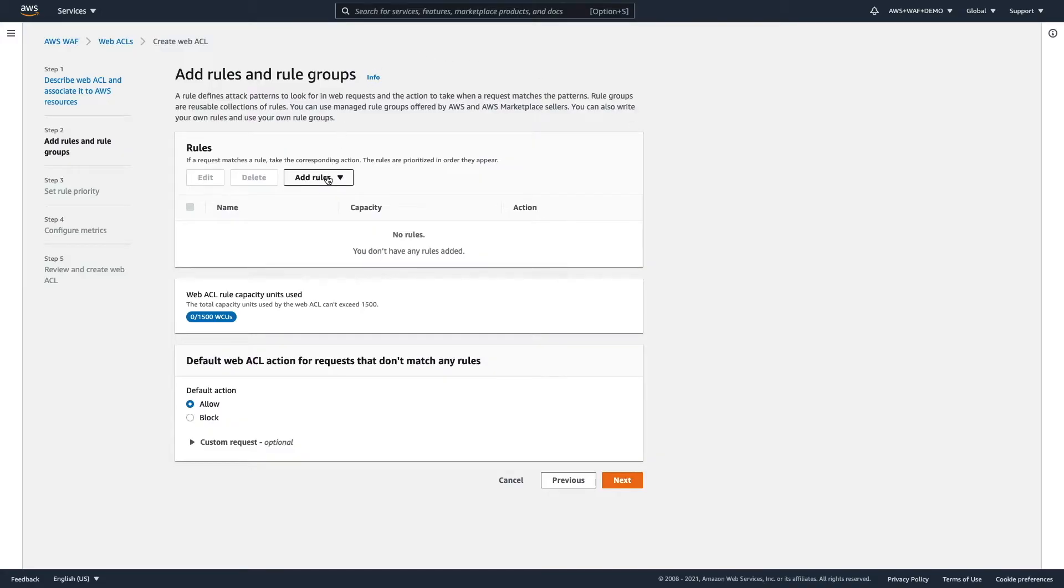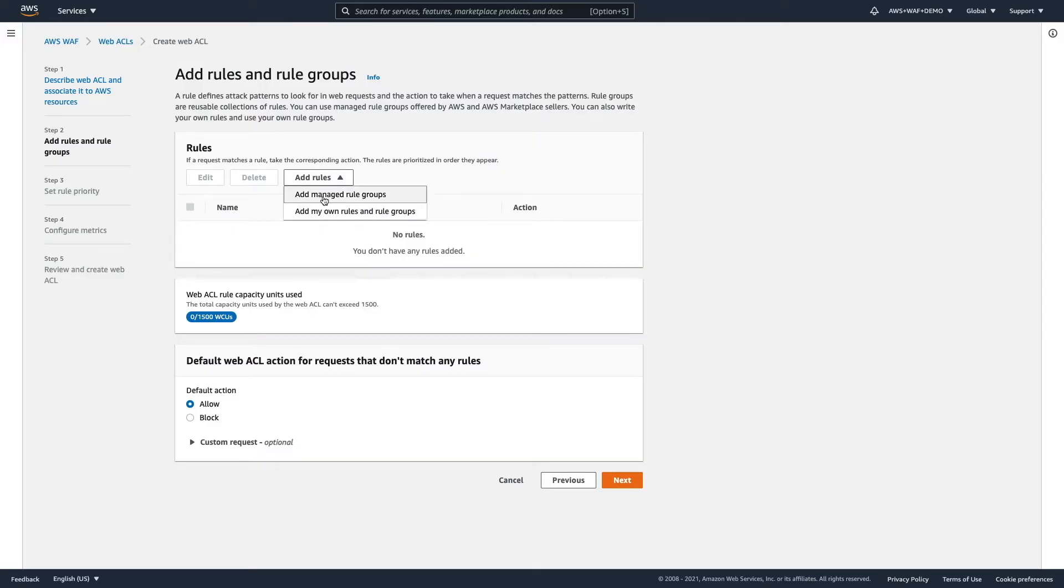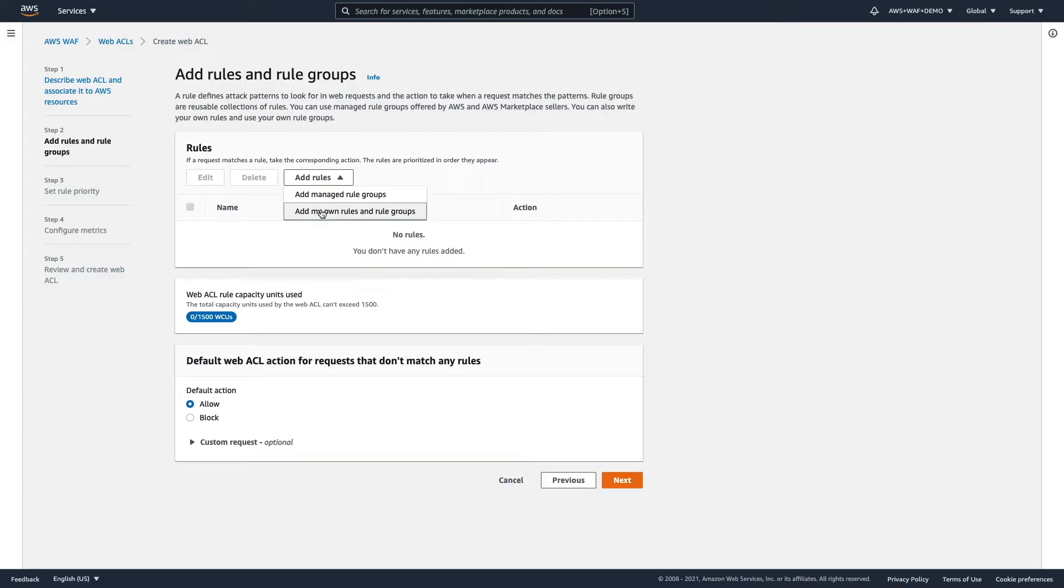Now, we can add some rules, and we have two options. We can add managed rules, or we can create our own rules. In general, most of the use cases are covered by managed rules, and it's easier because you don't have to take care of them. They will be automatically updated either by AWS or third party. But in case you have some specific use case, and really need to create your own specific rule set, then you can do so as well.